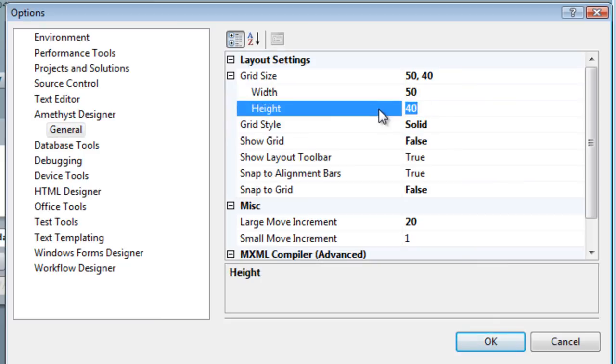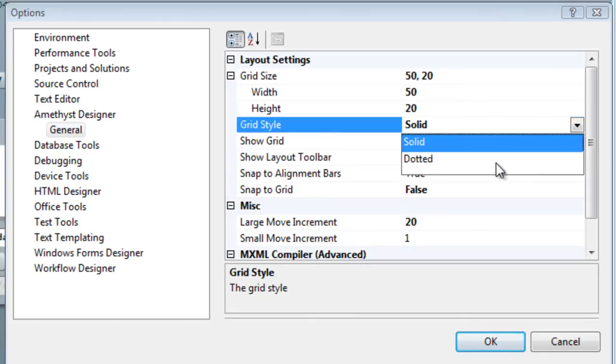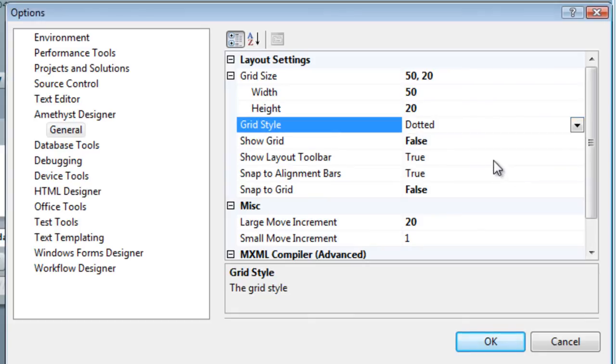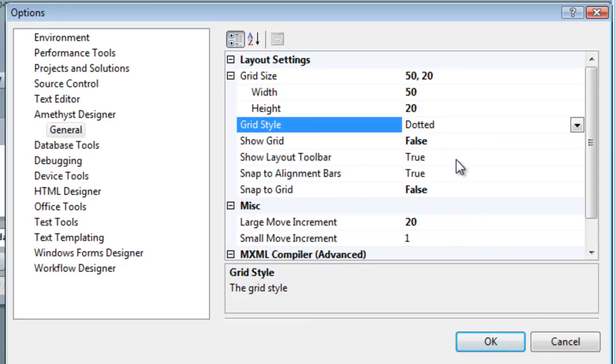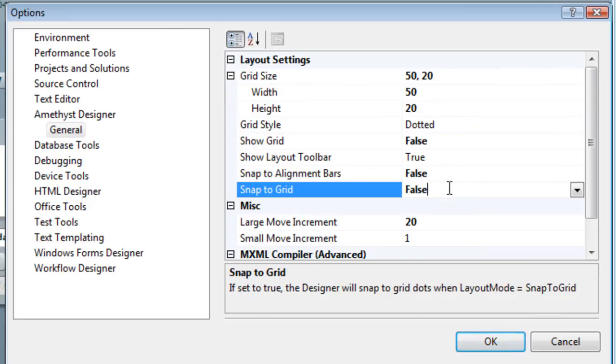And you can change its style, either solid or dotted lines, and whether or not snapping to alignment bars is active, and whether snapping to grid is active.